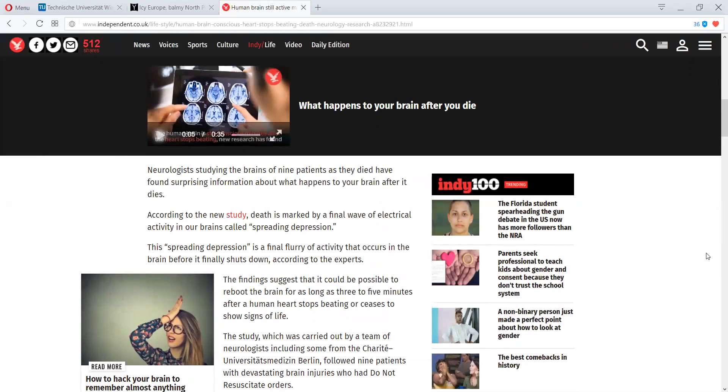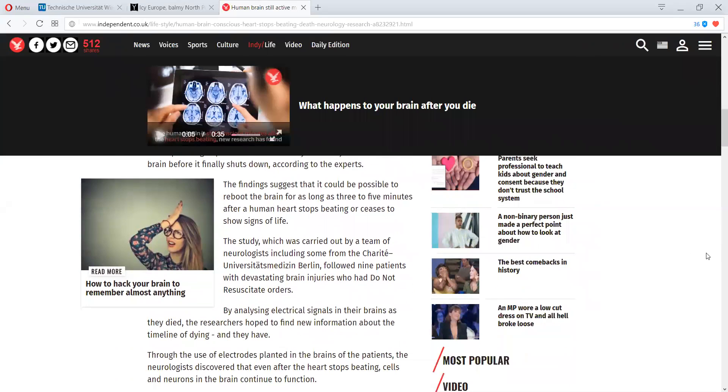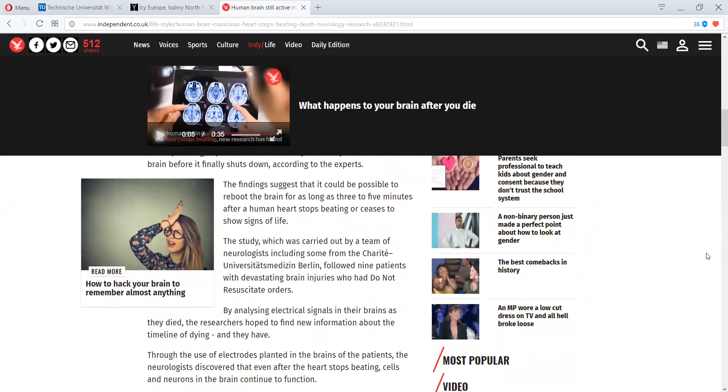The findings suggest that it could be possible to reboot the brain for as long as three to five minutes after a human heart stops beating or ceases to show signs of life. The study, which was carried out by a team of neurologists, including some from the Charité University of Berlin, and I know I butchered that one,